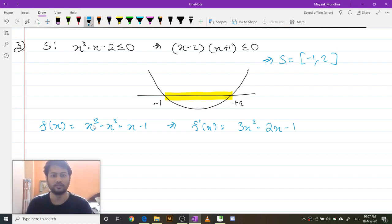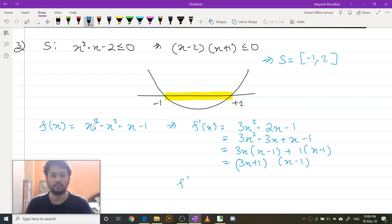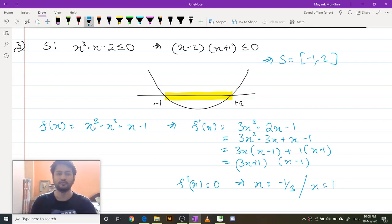I have to find the roots of this. This is 3x squared minus 3x plus x minus 1, that is 3x times x minus 1 plus 1 times x minus 1, which gives 3x plus 1 times x minus 1. So f prime of x equals 0 implies x equals minus 1 by 3 or x equals 1.